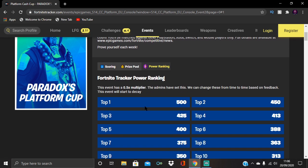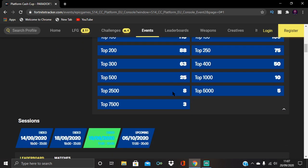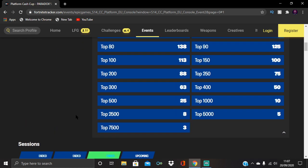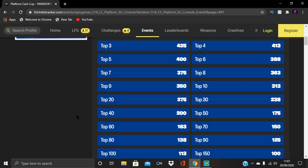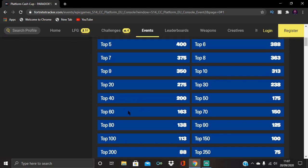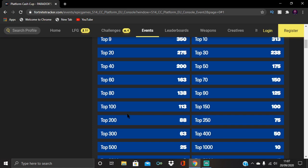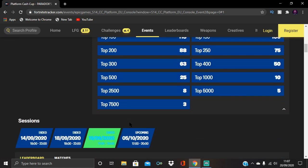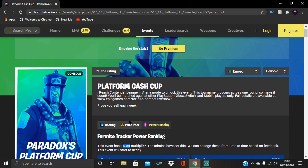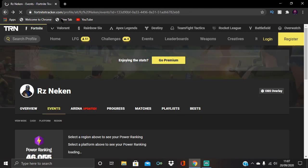Obviously, different events have different multipliers. This one has a 0.5 times multiplier, so the PR is going to be a bit lower than normal, which is still alright to be honest. My PR is pretty low. I'm on about 40k as well. This guy's on 43k, as we can see here.